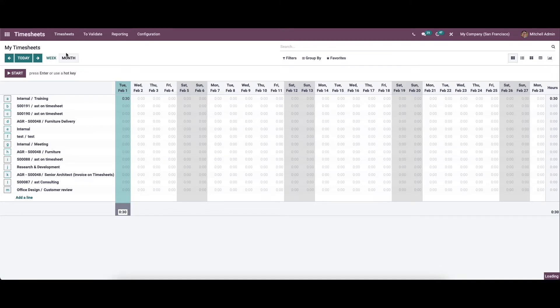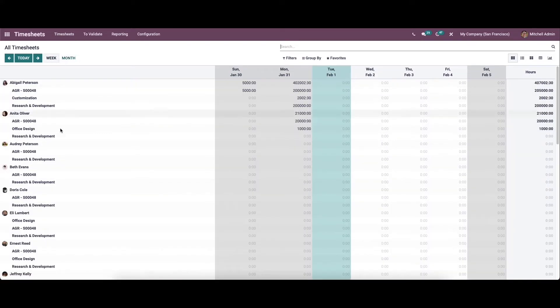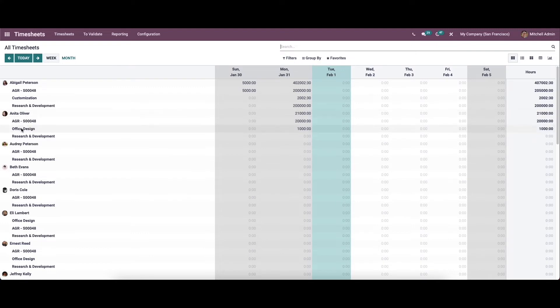Now let's move to All Timesheets. The manager of the company has access to all timesheets recorded in the module. Here we can see the timesheet records of each employee along with their name and the concerned project or task name.